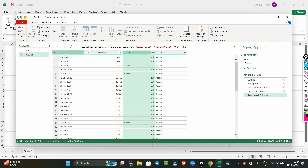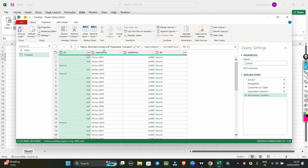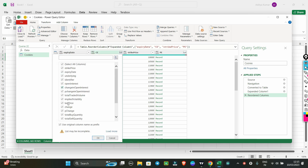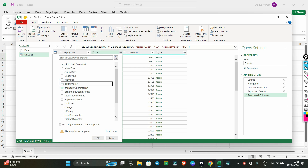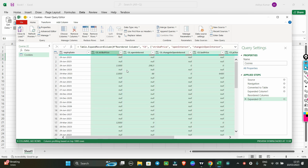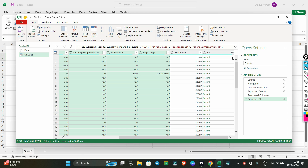Now you can put the call side on one side. Add the expiry date and strike price columns. Click on the Call column and expand the option. You will get all the call data — select all the fields including expiry date, strike price, open interest, and change in open interest. You will get all the data for the call side.